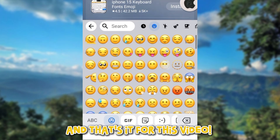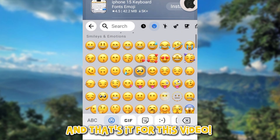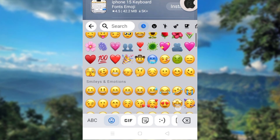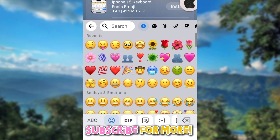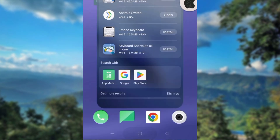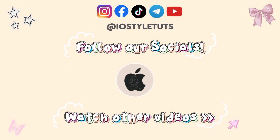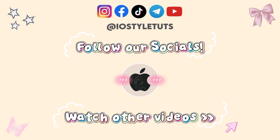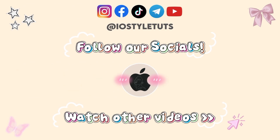And that's it for this video. Subscribe for more. Bye!